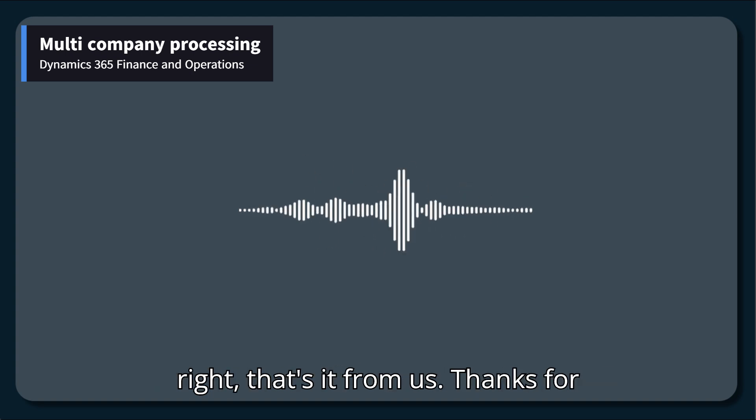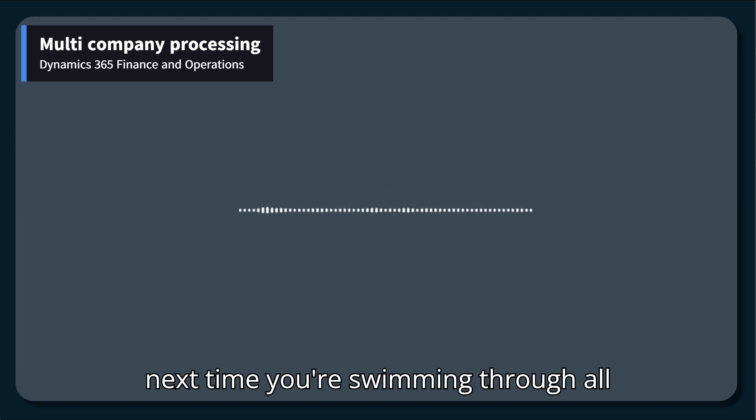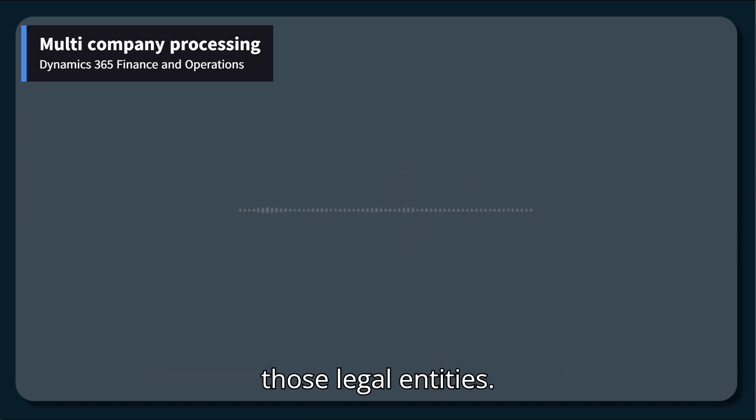All right. That's it from us. Thanks for hanging out. Hope this breakdown helps next time you're swimming through all those legal entities. Peace.